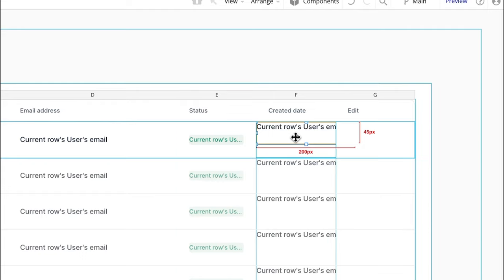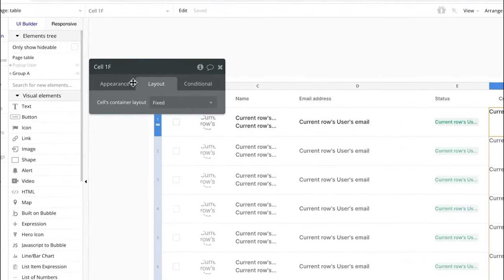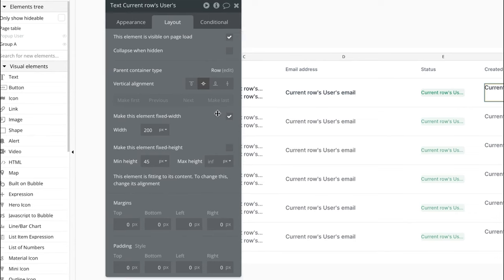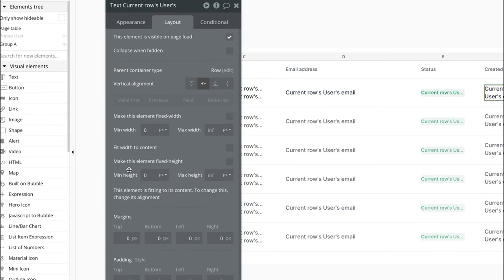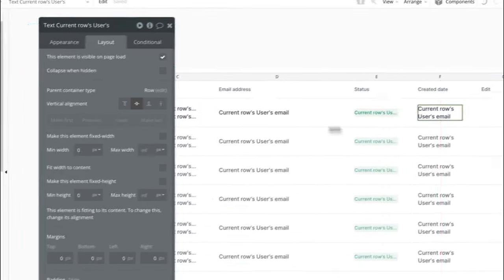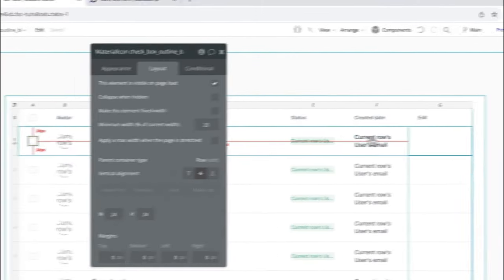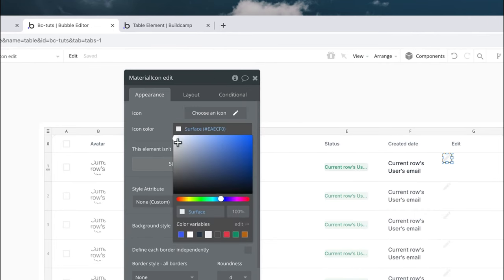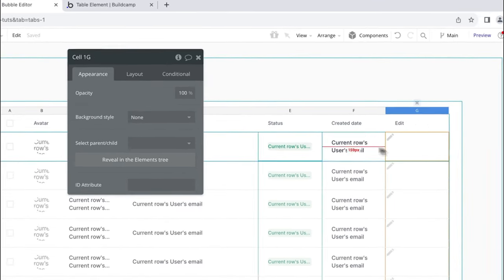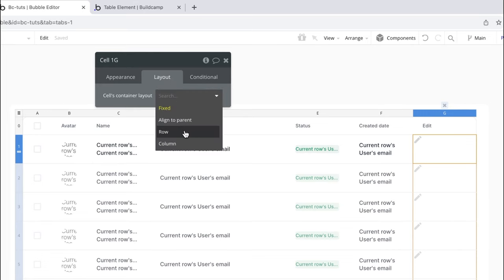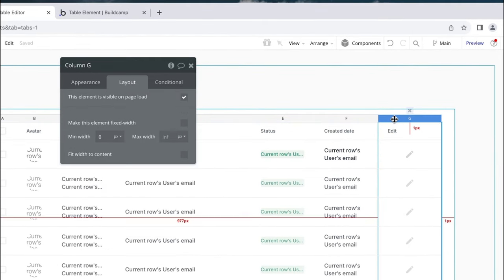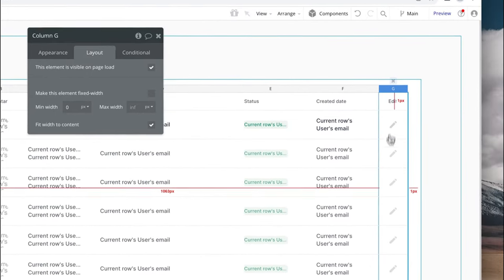For the created date, copy and paste the text in — cell 1F needs formatting so I'll set it to row with 24 pixels of left-right padding, remove fixed width, min width, and min height, and put it in the center. Then for the edit column, I'll copy the icon and paste it into the edit box, searching for an edit icon and making it slightly darker. In the cell, set it to row, 24 left-right padding, put it in the center, and for this column I'll say fit width to content — it fits absolutely perfectly.